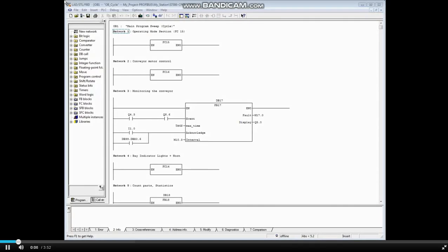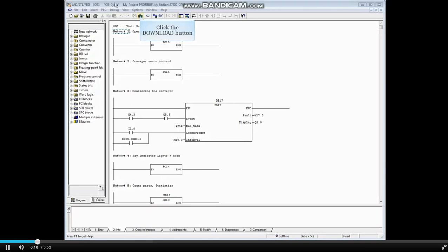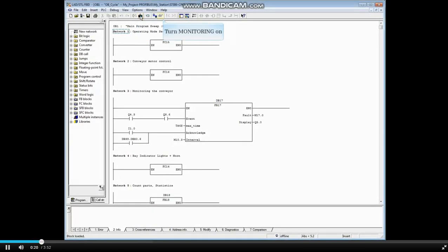This is a pretty simple fault to troubleshoot and also an easy one to fix. Here, Organization Block 1 is open. We will click the Download button. Turn on Monitoring.